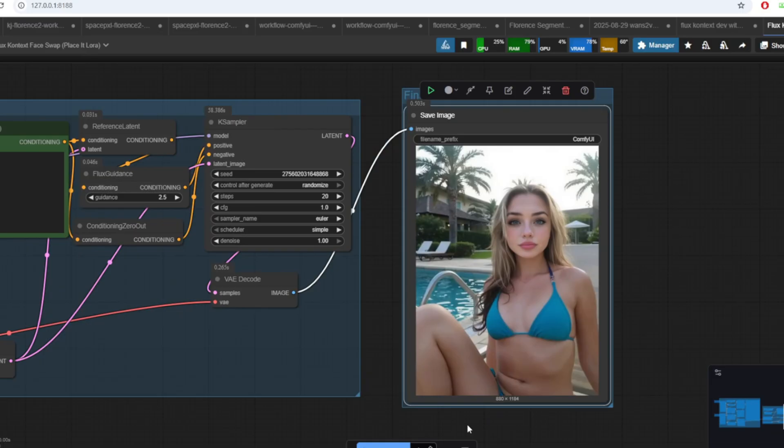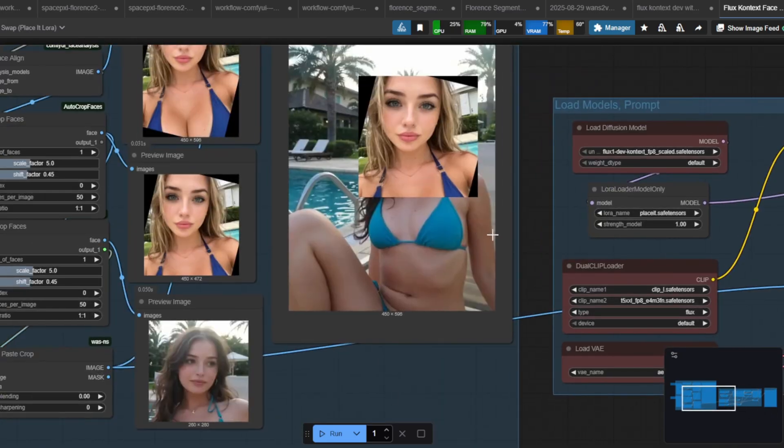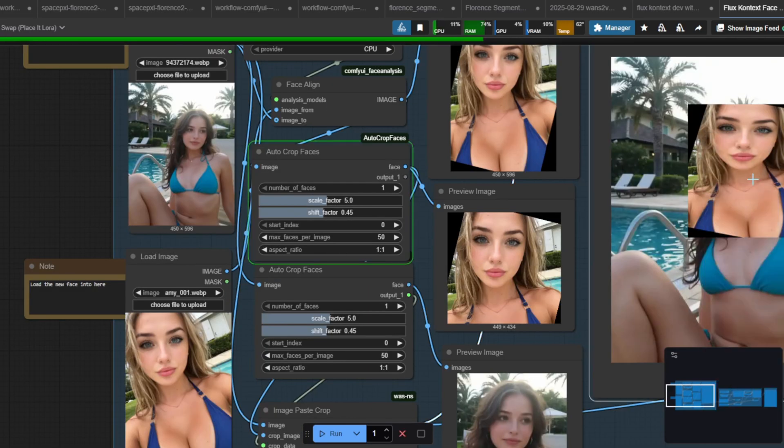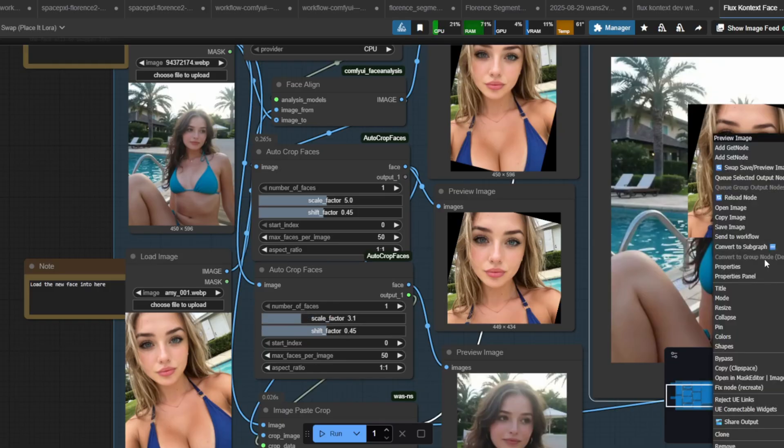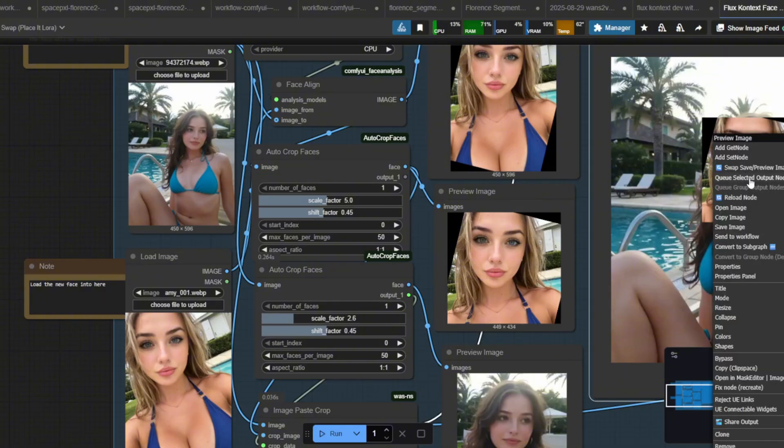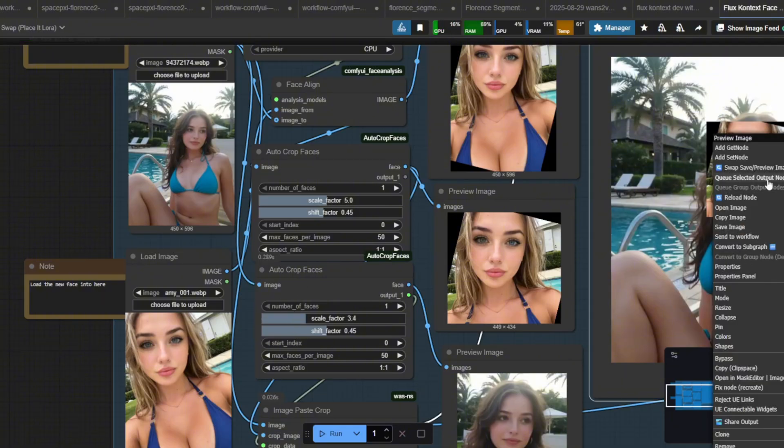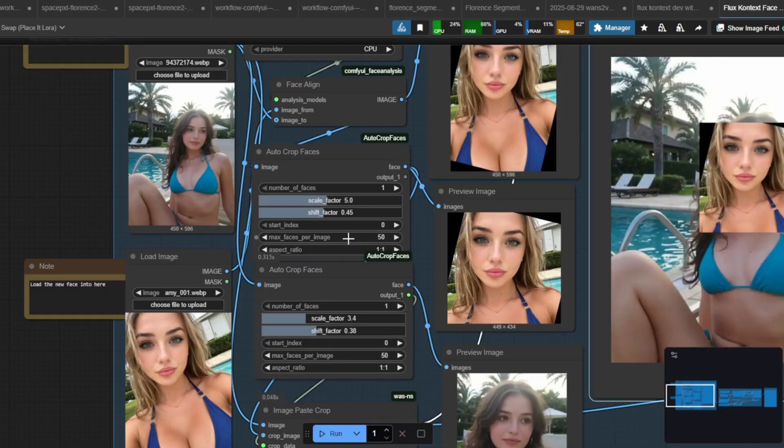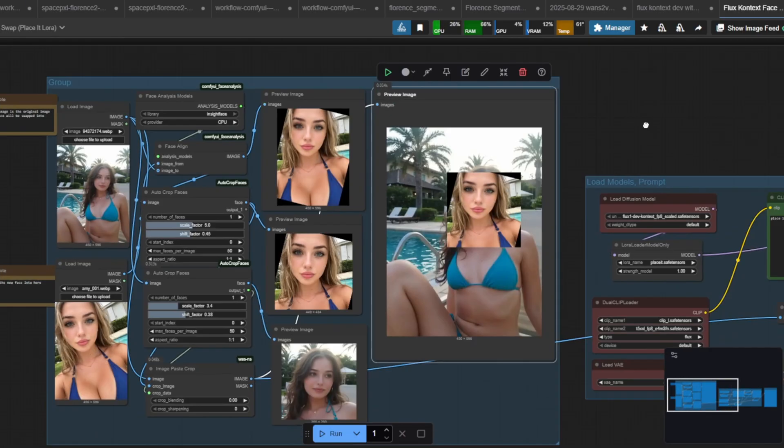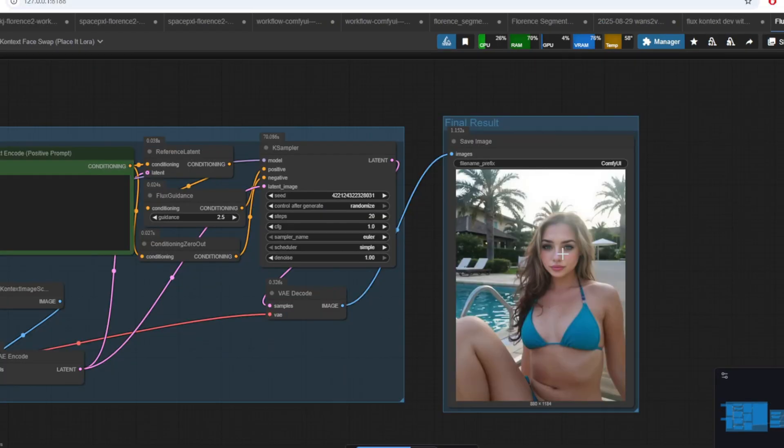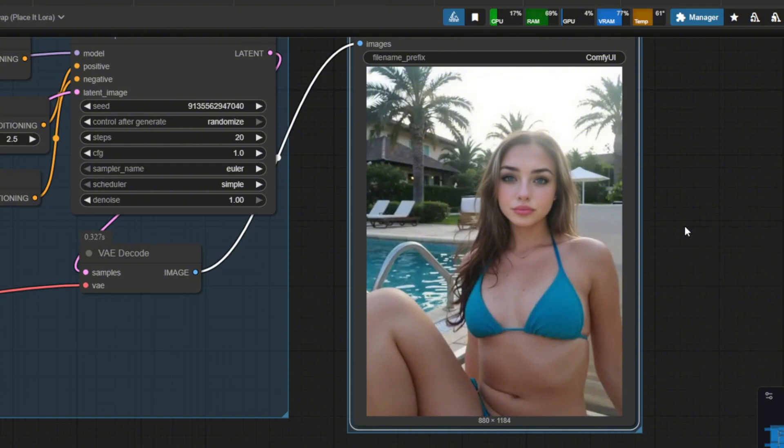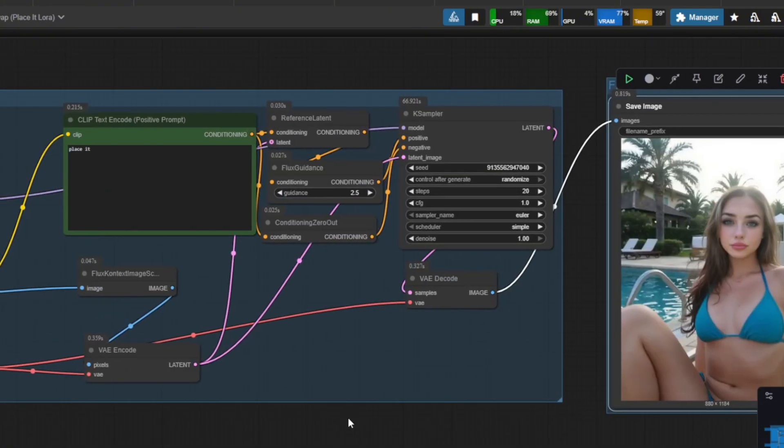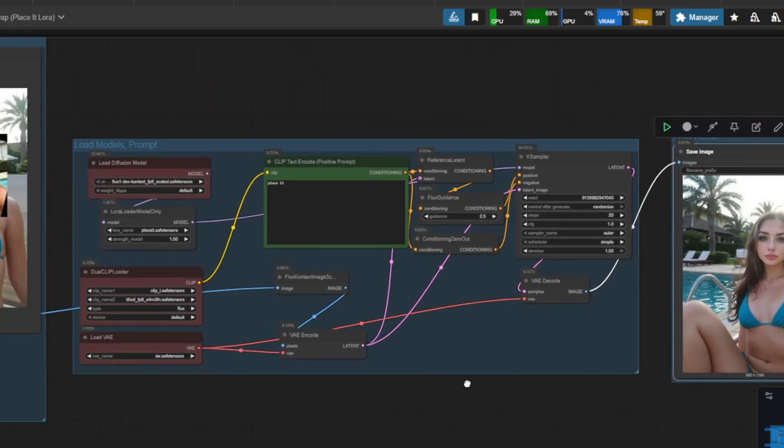In order to do this, you can change the scale factor of the face and the shift factor to move the position of the head to however you want. The first auto crop faces is for the position of the original image, and the second auto crop face is for the new face. Here is another result after I correctly aligned the face, and on the third try I think I got the best result. Fiddle with these values to see which one produces the best result.